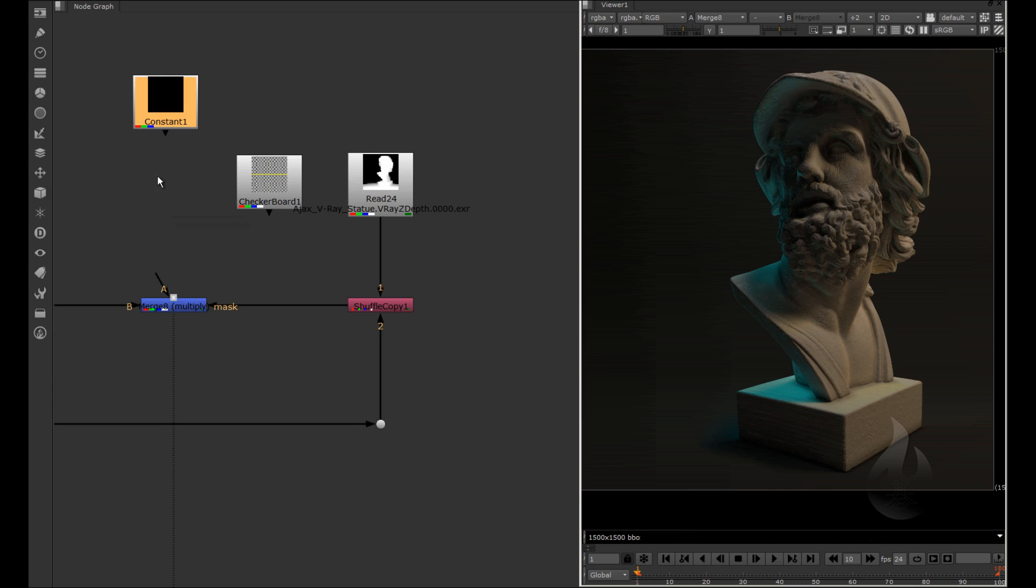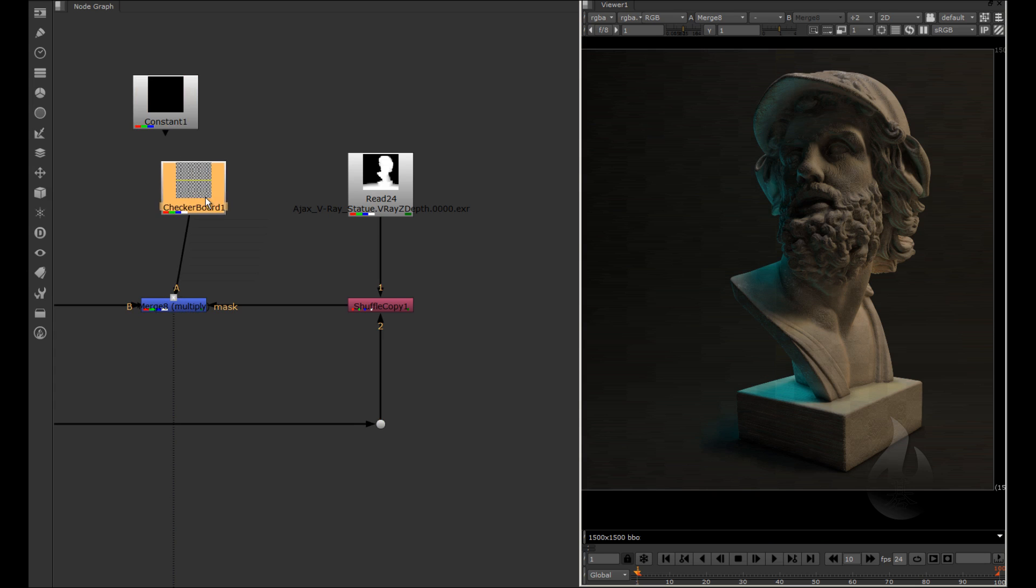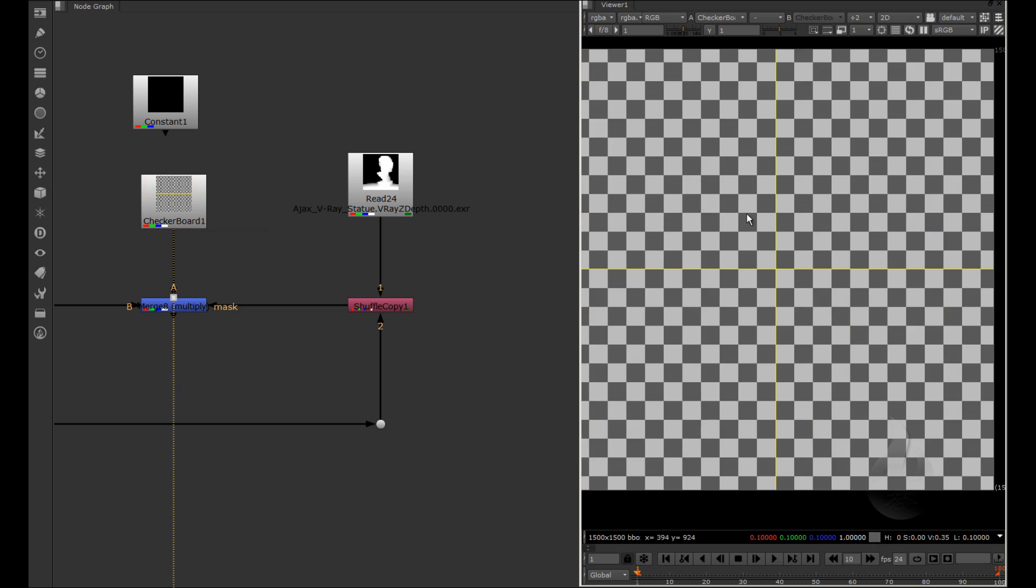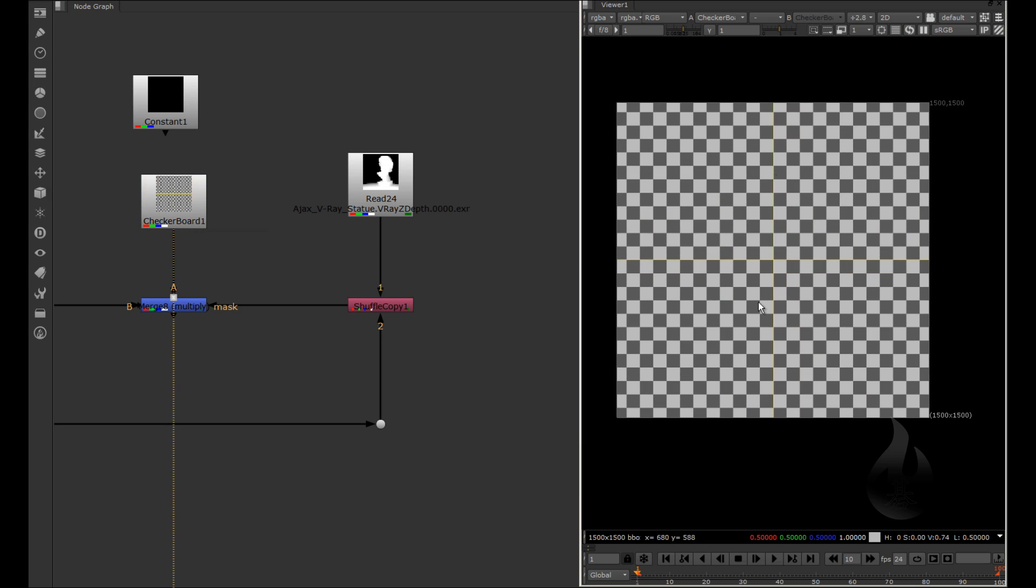In the same way you can see the difference if I apply the checker box. The checkerboard is the tool you can use for the checker. Usually I use this for the background when I do some testing, some R&D.